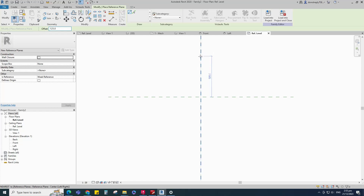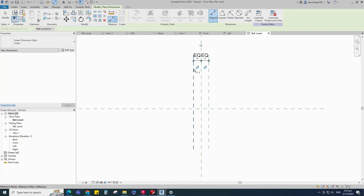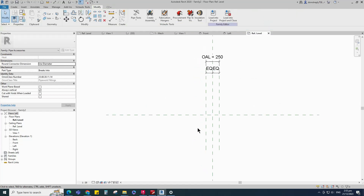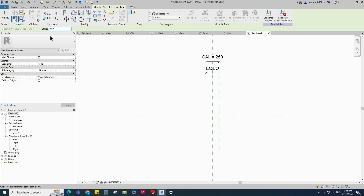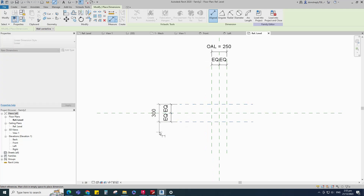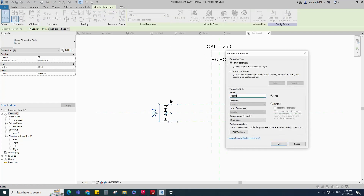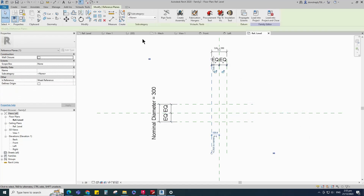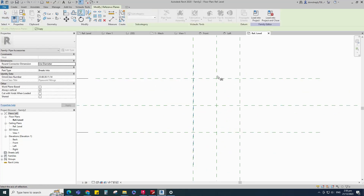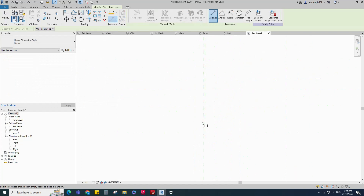Select the existing reference plane. Offset 125 millimeters and create similar. Insert dimension and make equal. Insert another dimension and add parameter for nominal diameter. Select the existing reference plane. Offset 150 millimeters and create similar. Insert dimension and make equal. Insert another dimension and add parameter for nominal diameter. Select the existing reference plane. Offset 2 millimeters and create similar. Insert dimension and lock it.